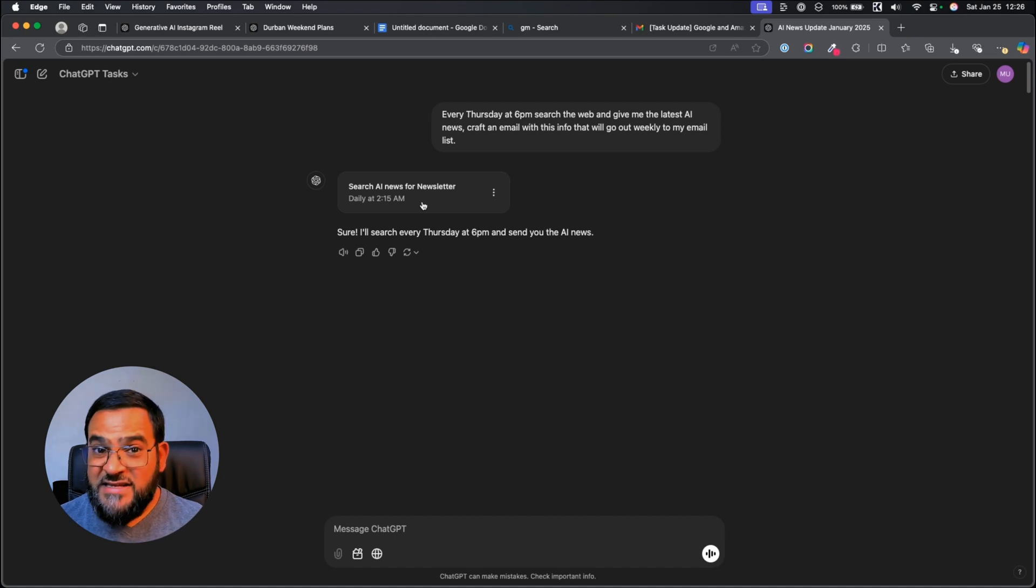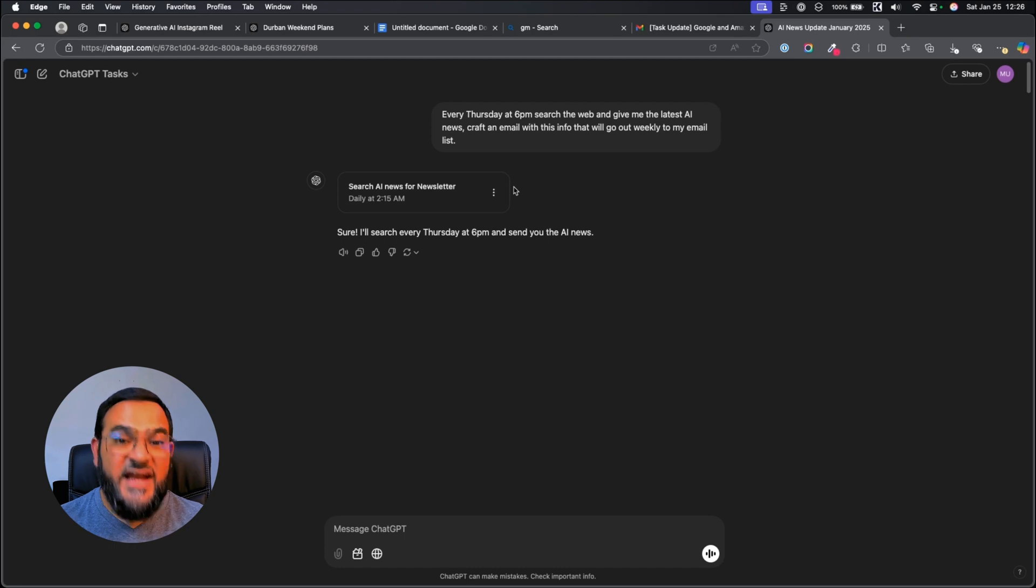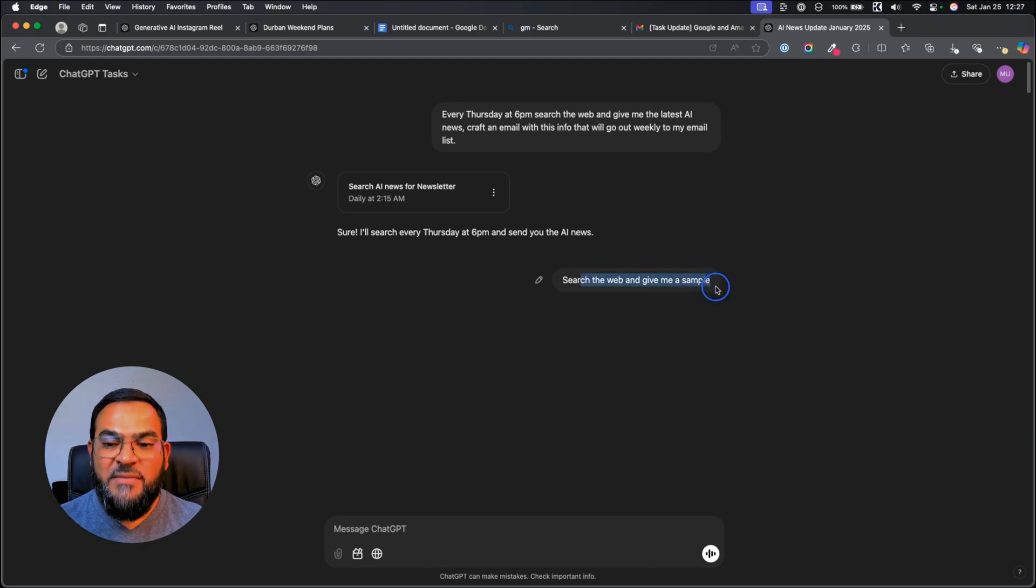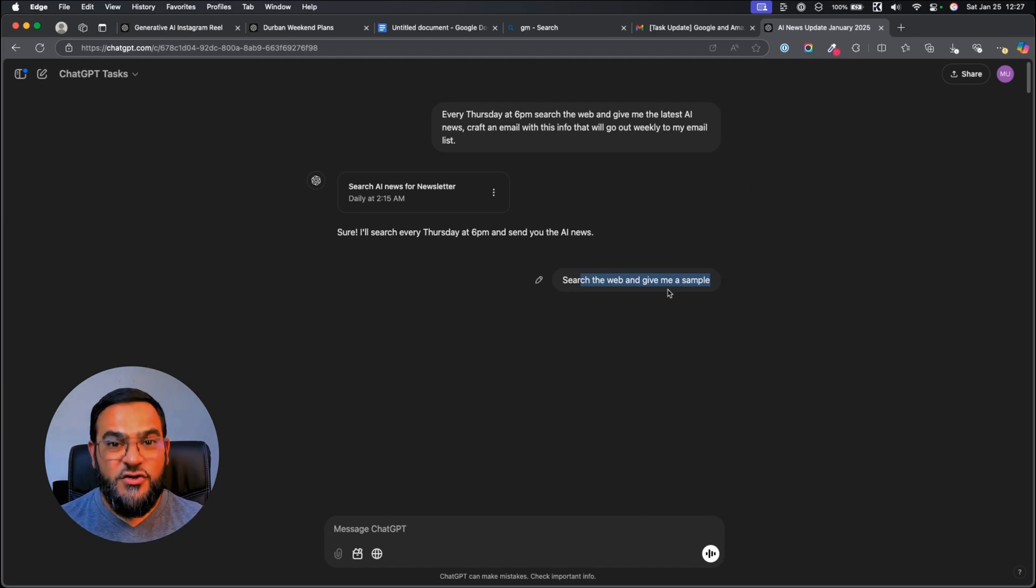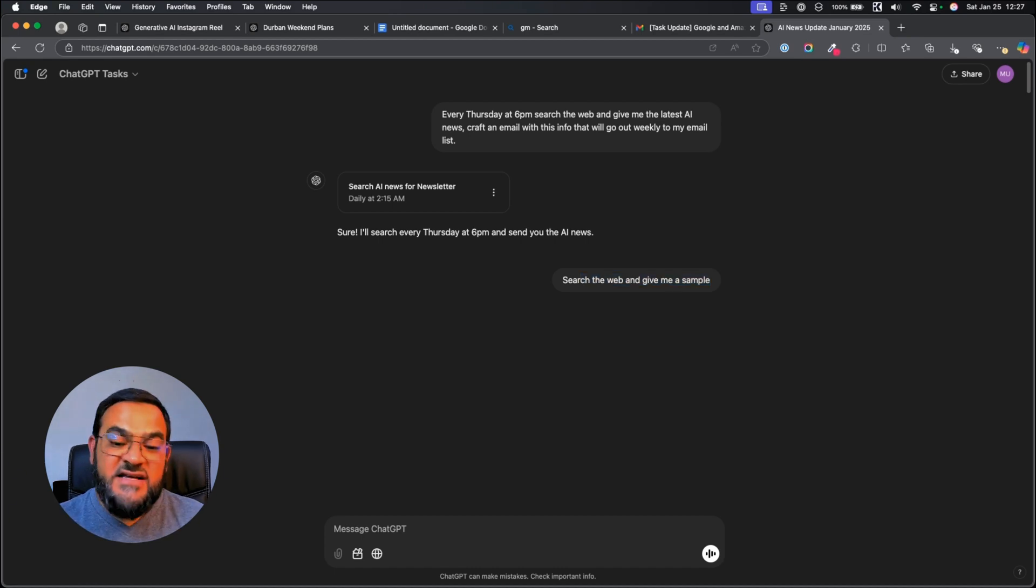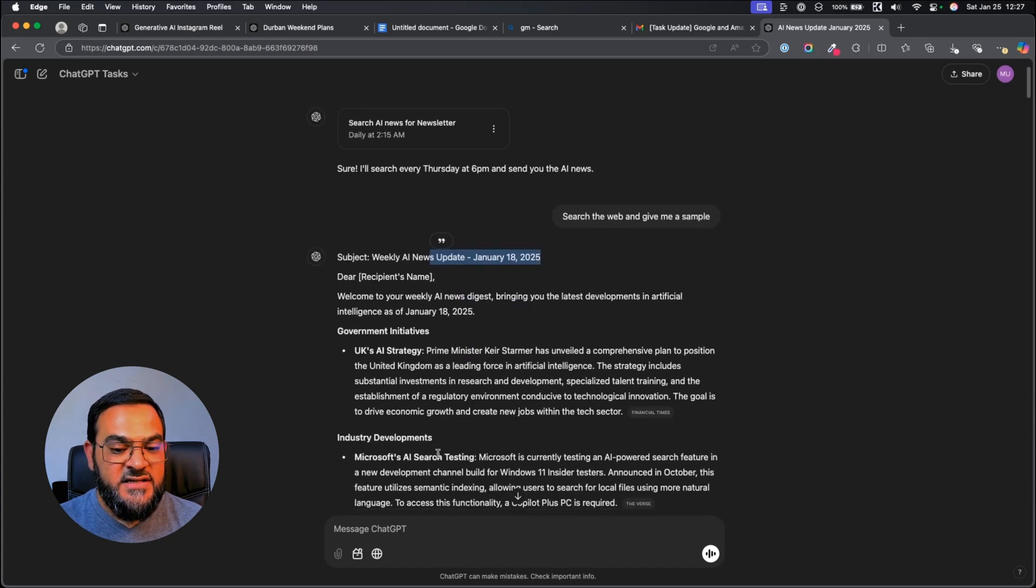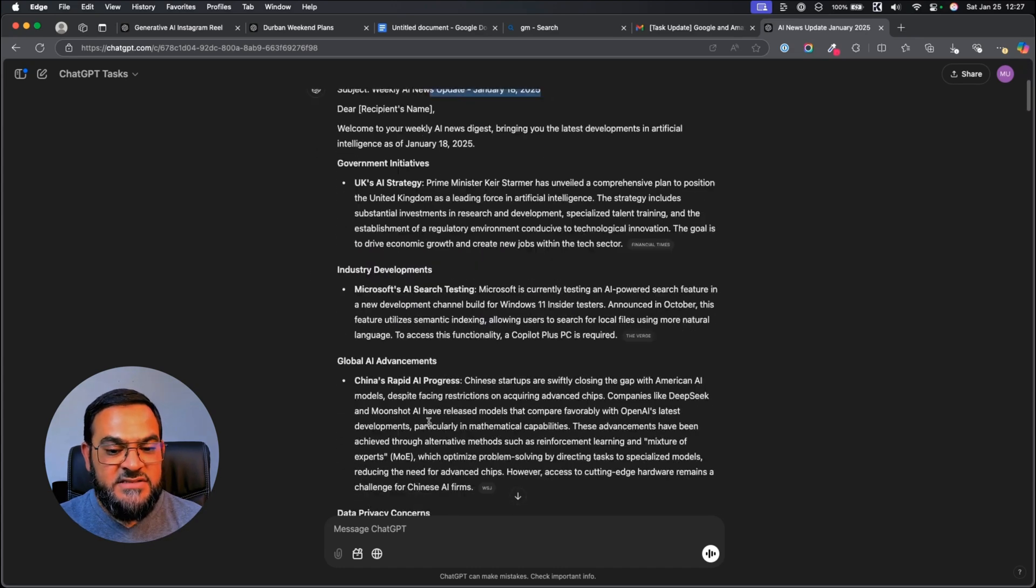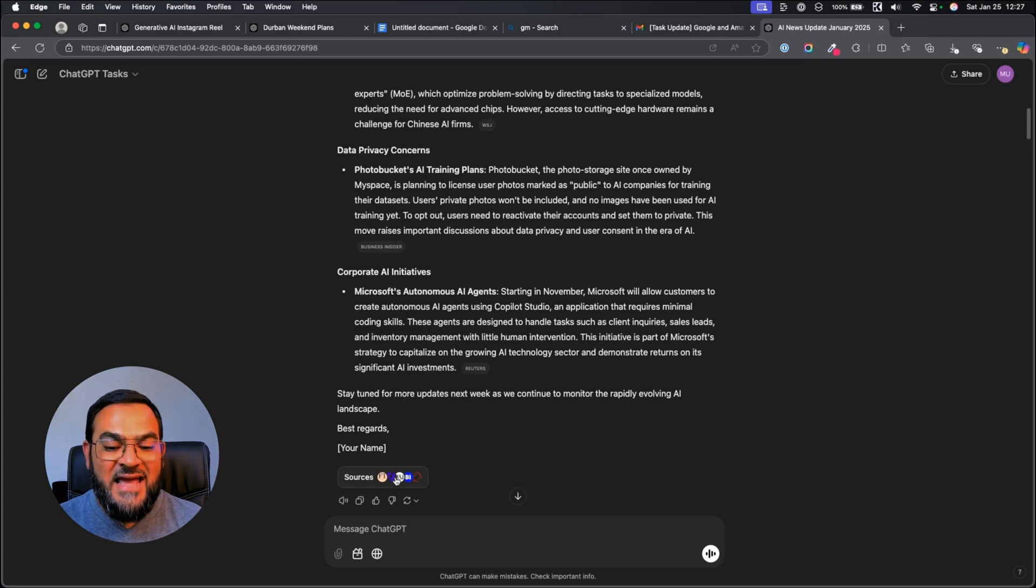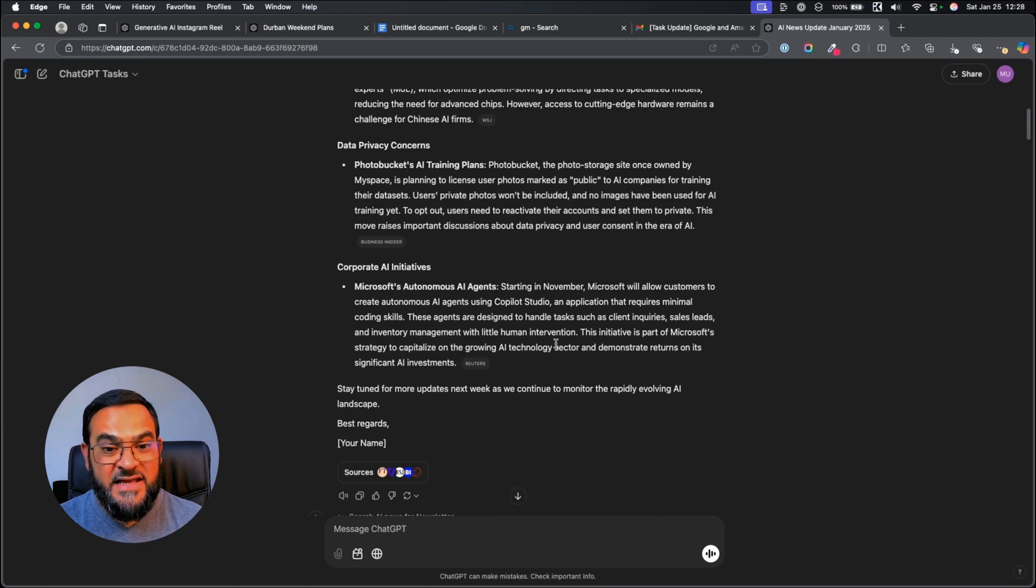After it created my task, I wanted to test it out. I simply asked it to search the web and give me a sample. Just asking it for a sample will make your life so much easier because you will be able to test its output instantly. Here's what it came up with. It gave me the date. It gave me the newsletter, the industry developments, and it gave me a conclusion as well. And together with that, it added in the sources as well.